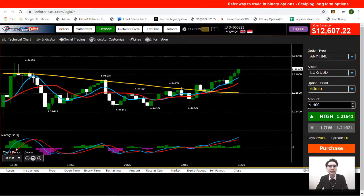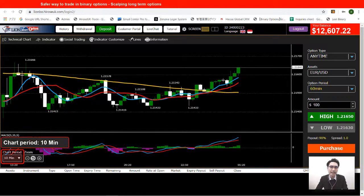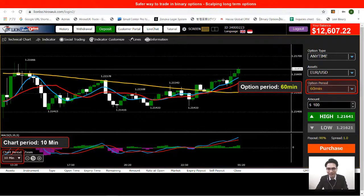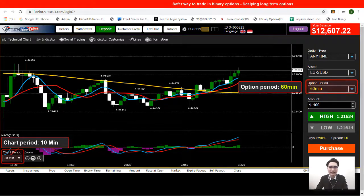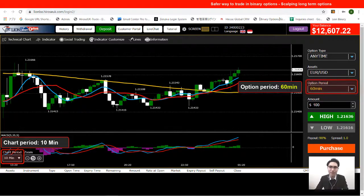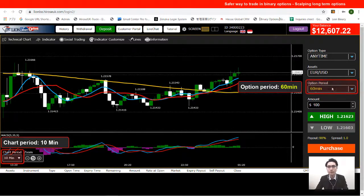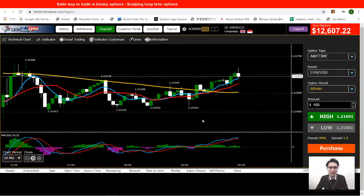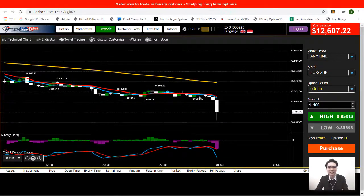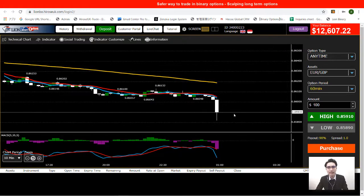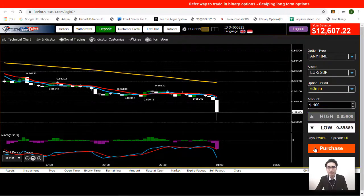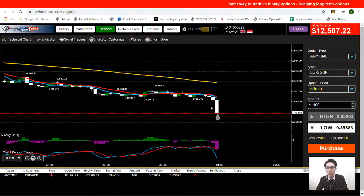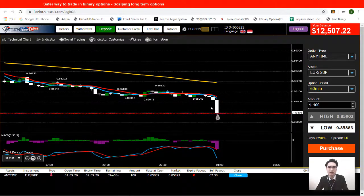For today I'll be using a 10-minute chart to trade with 60-minute options. So the chart period is 10 minutes and the option period is 60 minutes — a longer-term chart and option period. Let's take a look at the chart and I'll place a trade first.